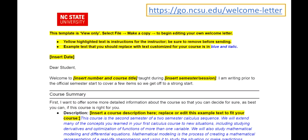A welcome letter template is available to you at the Go link shown at the top right of this document and included in the description of this video. The highlighted text in the template gives you instructions, while the blue italicized text is for you to customize for your course.